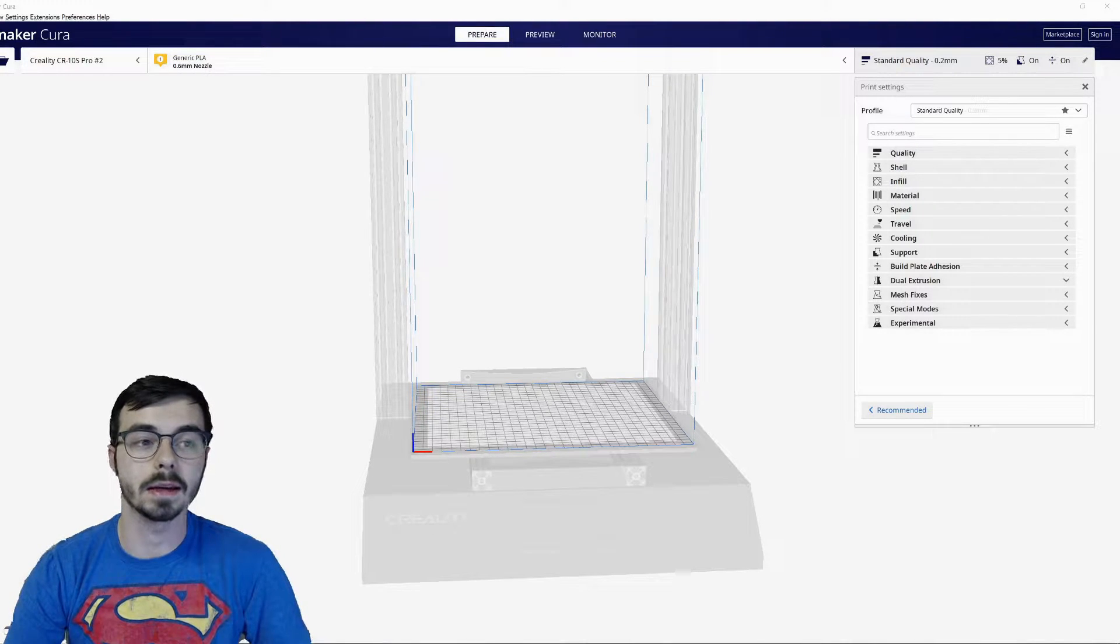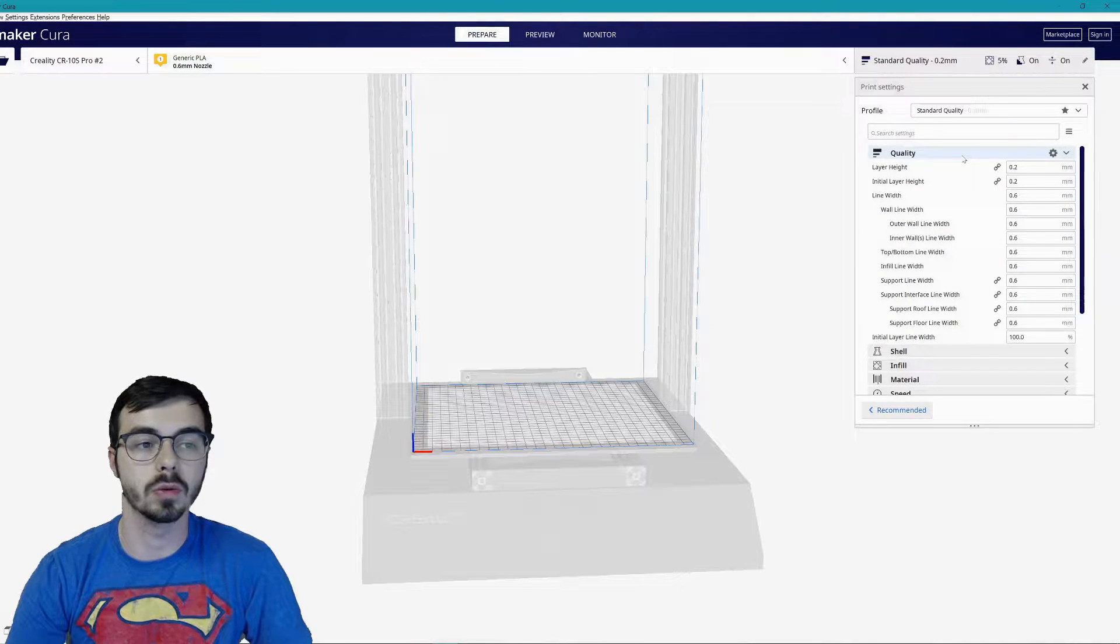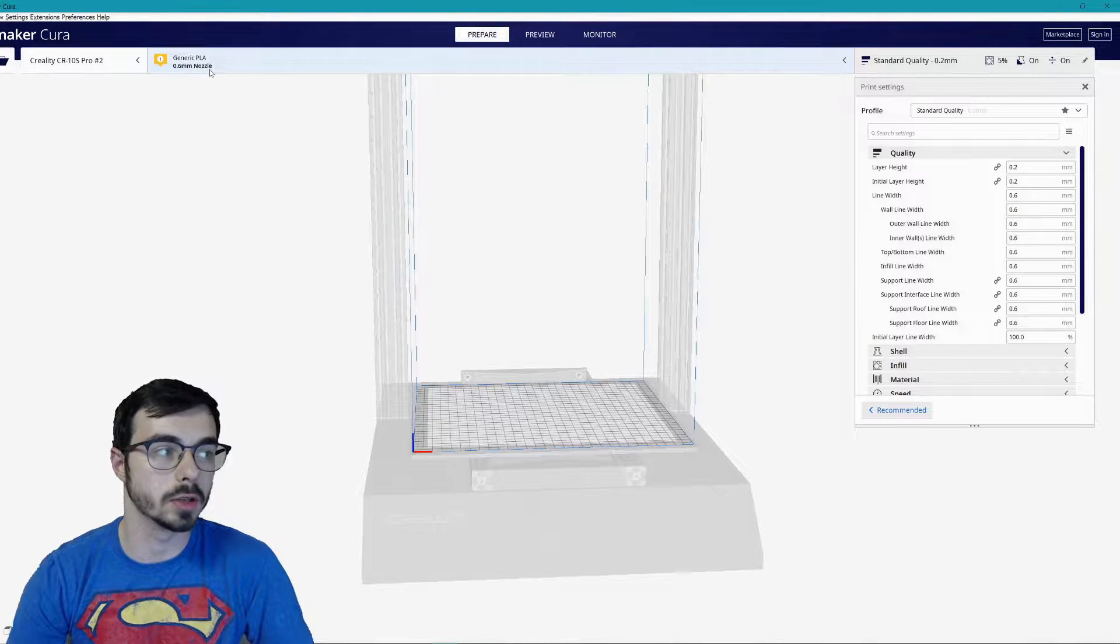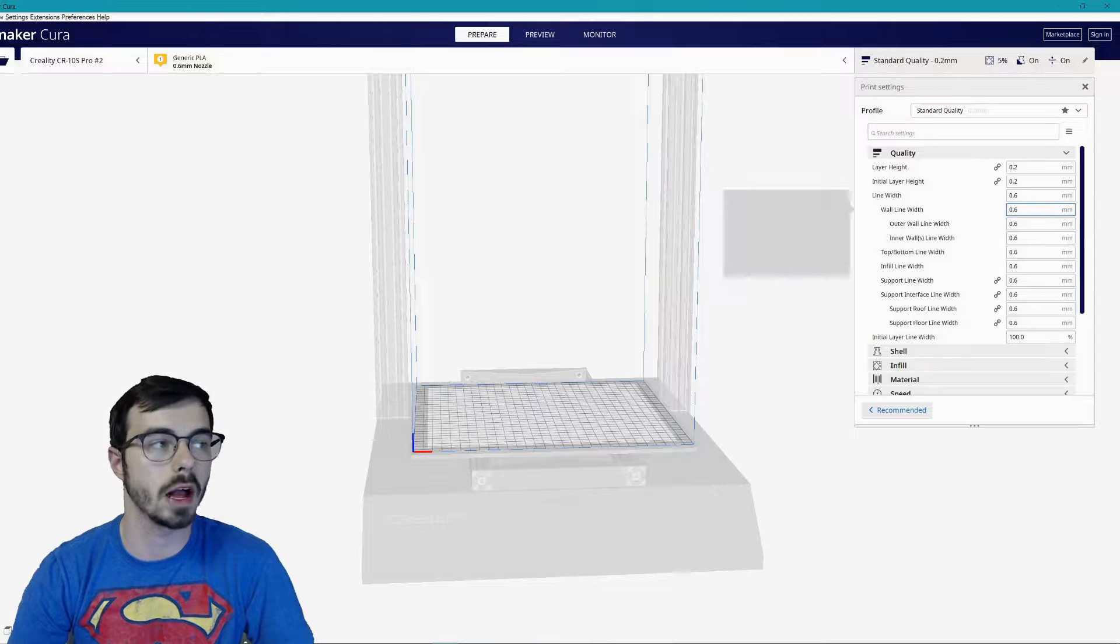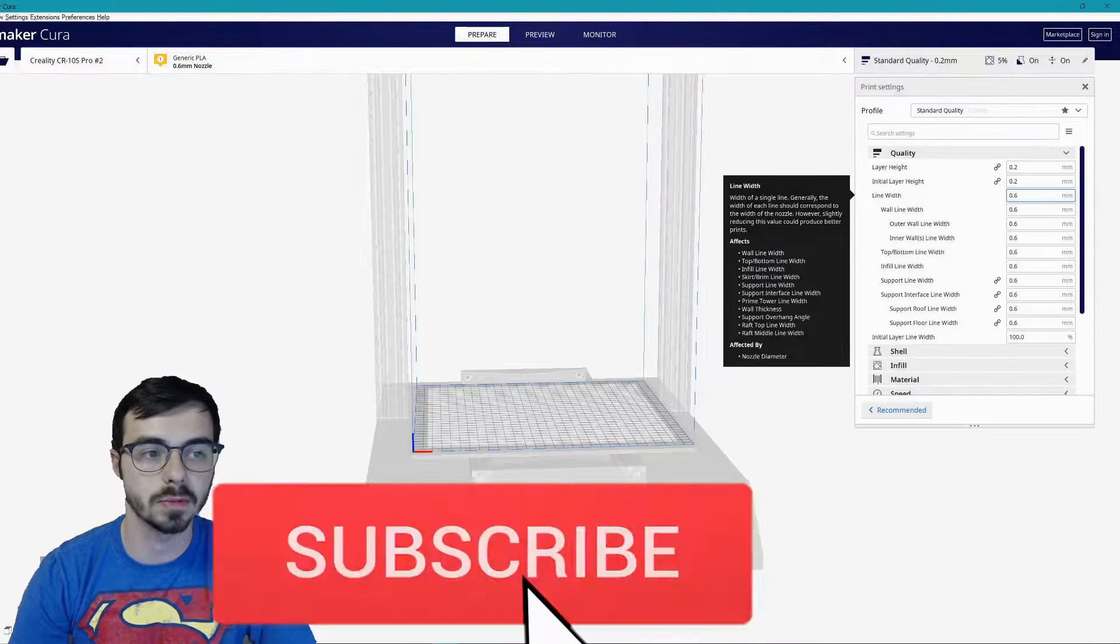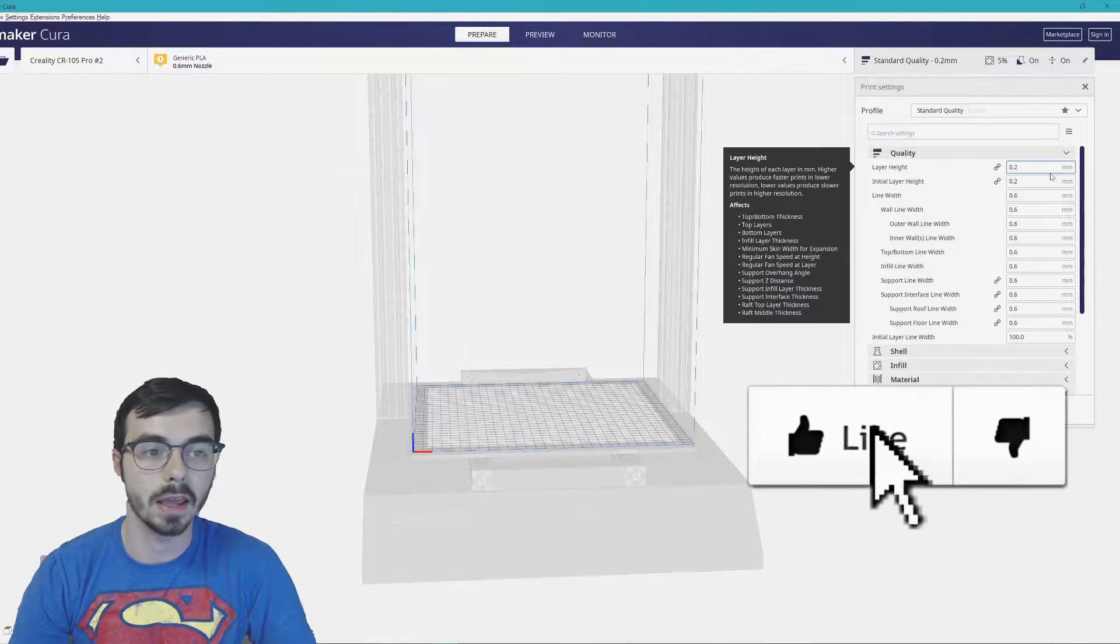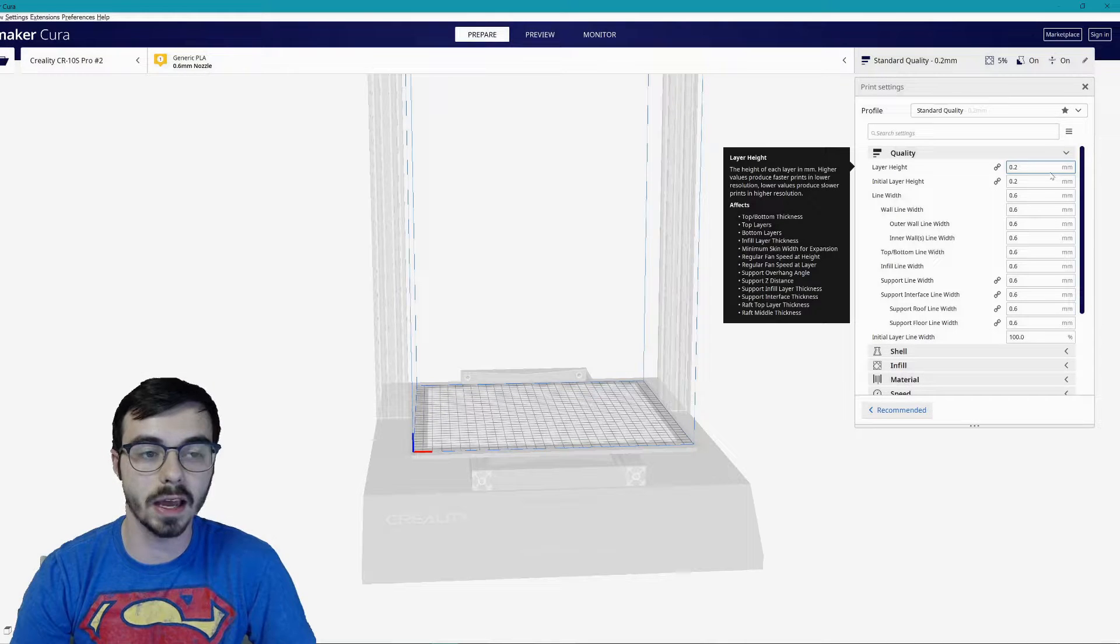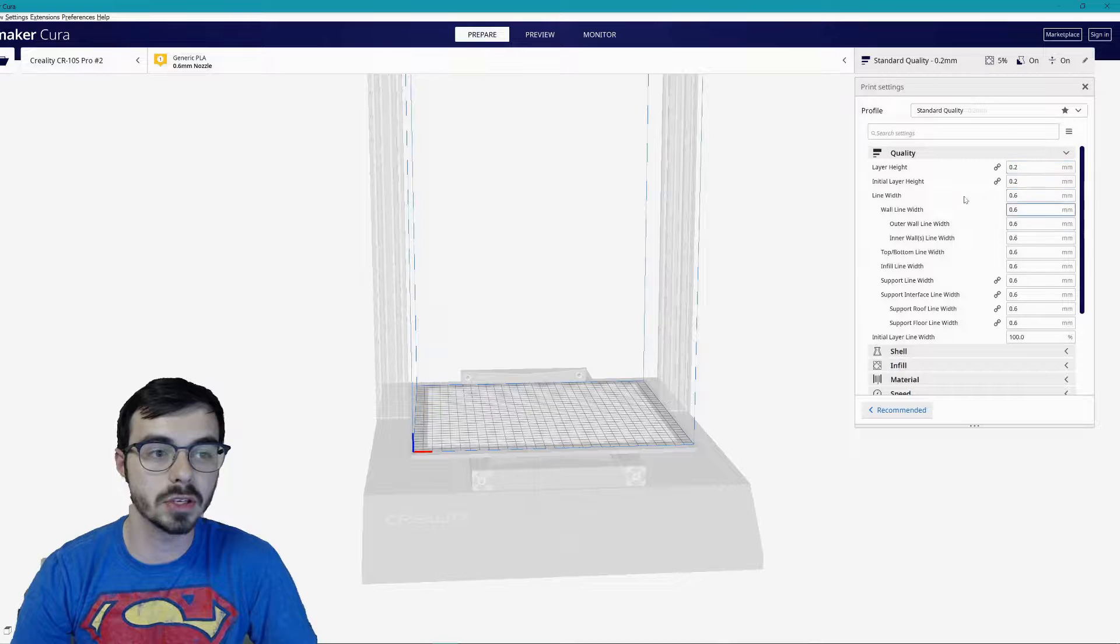As you see here we have Cura opened up and I'm going to go down every single section and show you. Quality: this is for a 0.6 millimeter nozzle, so I'm doing big prints. This will be slightly different for you if you have a different nozzle size. I actually only have a 0.2 layer height and I can push that and make it even drop quality and still be okay.